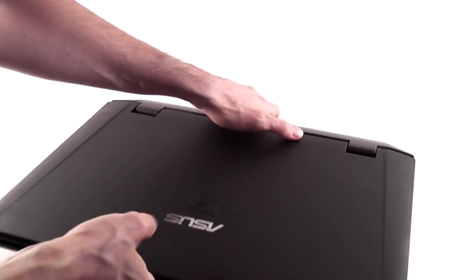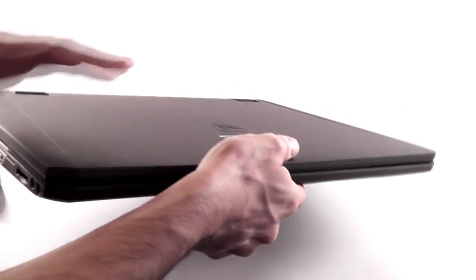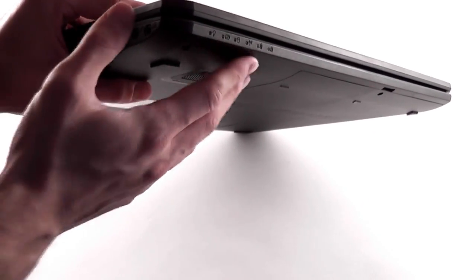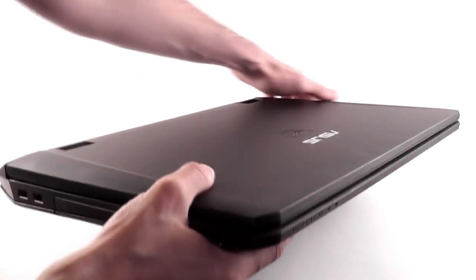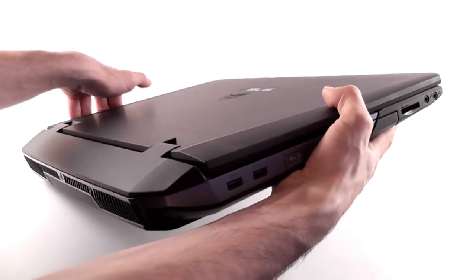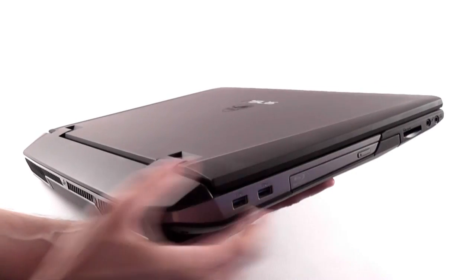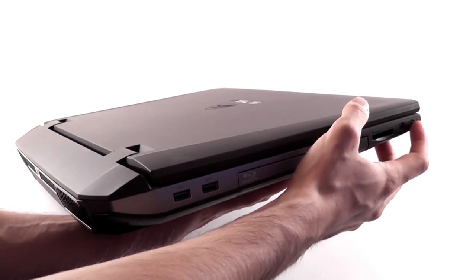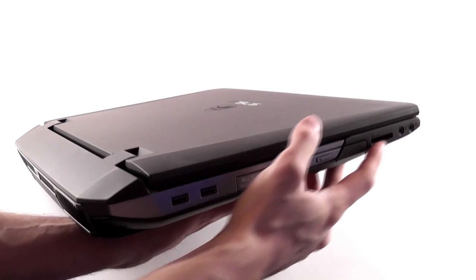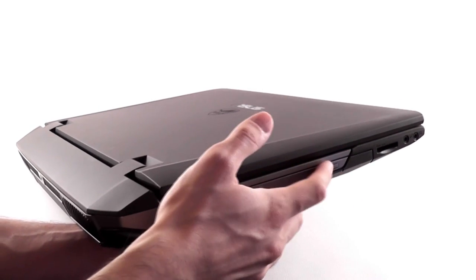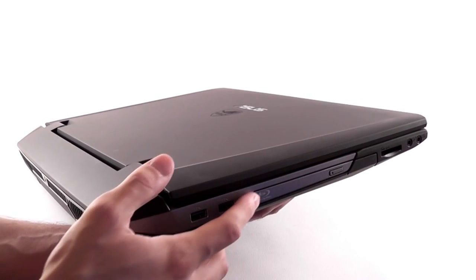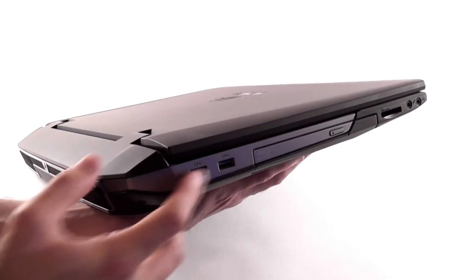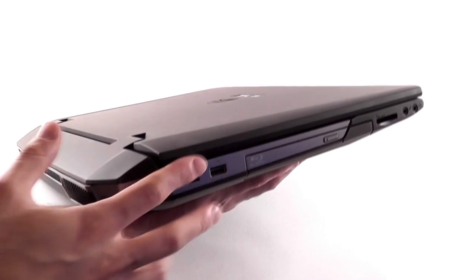On the front, there's actually nothing except for these status LEDs. But like you saw, I'm having a hard time maneuvering this around because it's very heavy. On this other side, you have the headphone, microphone, SD card reader, the optical unit which in our case is a Blu-ray burner.